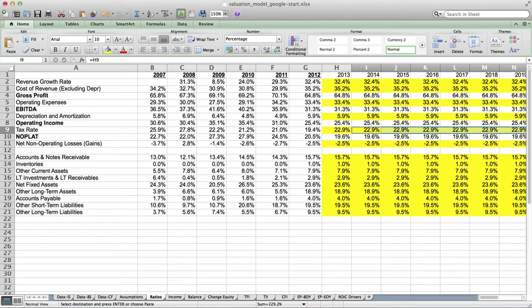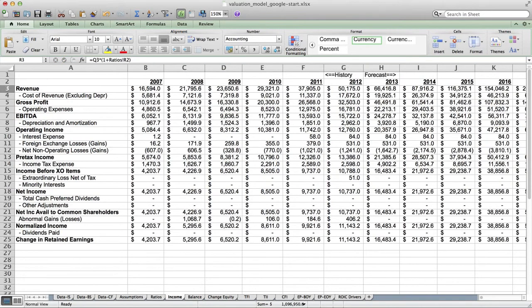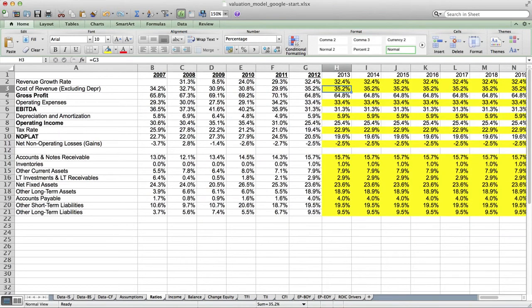Right now, we're assuming the 2012 ratios repeat themselves, but you can now see we can quickly do a what-if. For example, if cost of revenue went to 30%, I could go to the income statement and see what the changes would immediately be. That's eventually what we're going to do. Right now, I'm going to undo that change — don't make that change in your model yet. We can quickly see that we have set up the baseline model.